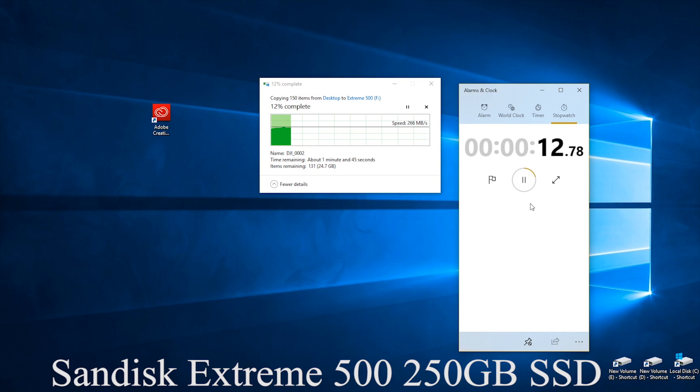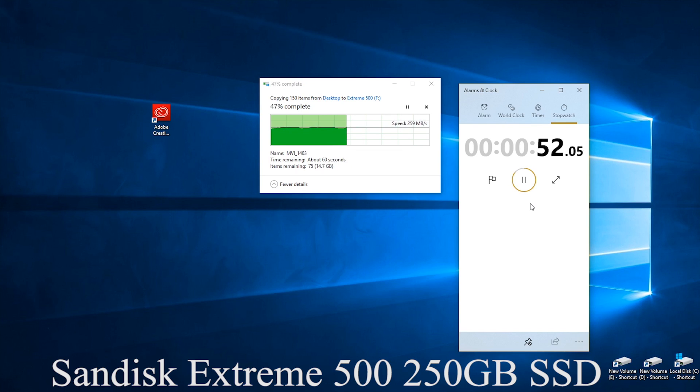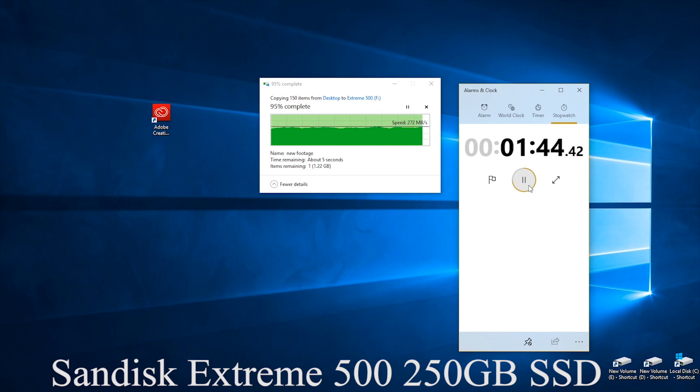And finally with the 250 gigabyte SSD drive we cut the time down in half again or it's about a minute 49 seconds to transfer over all the files.